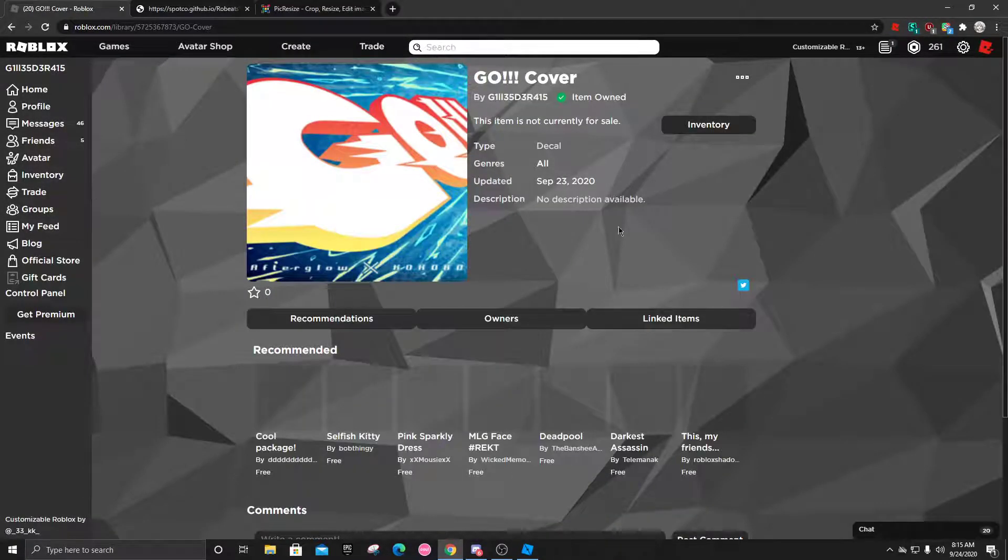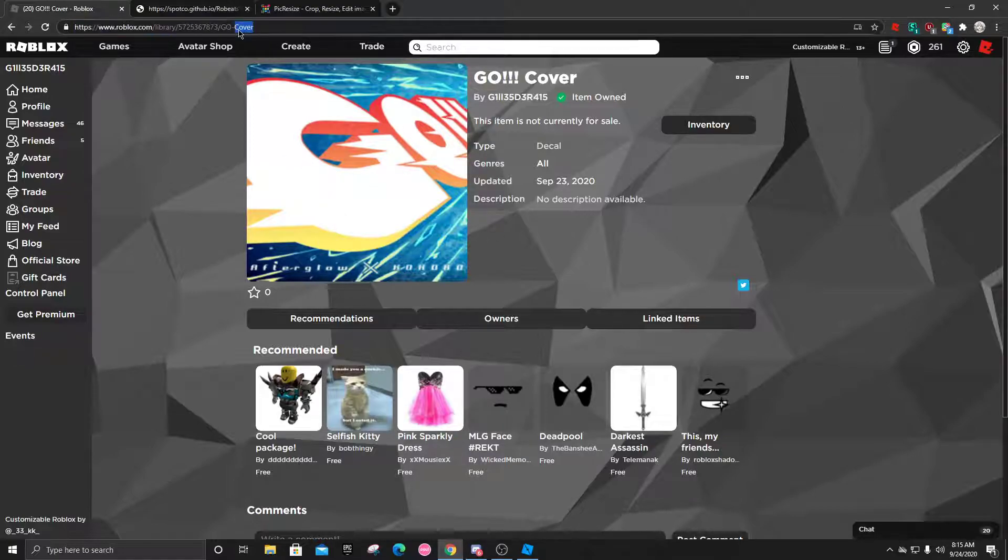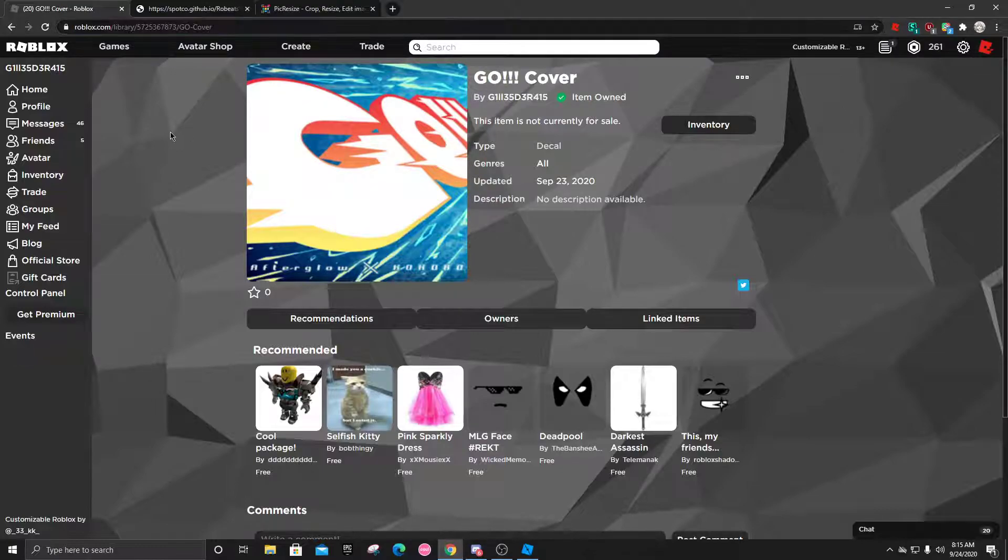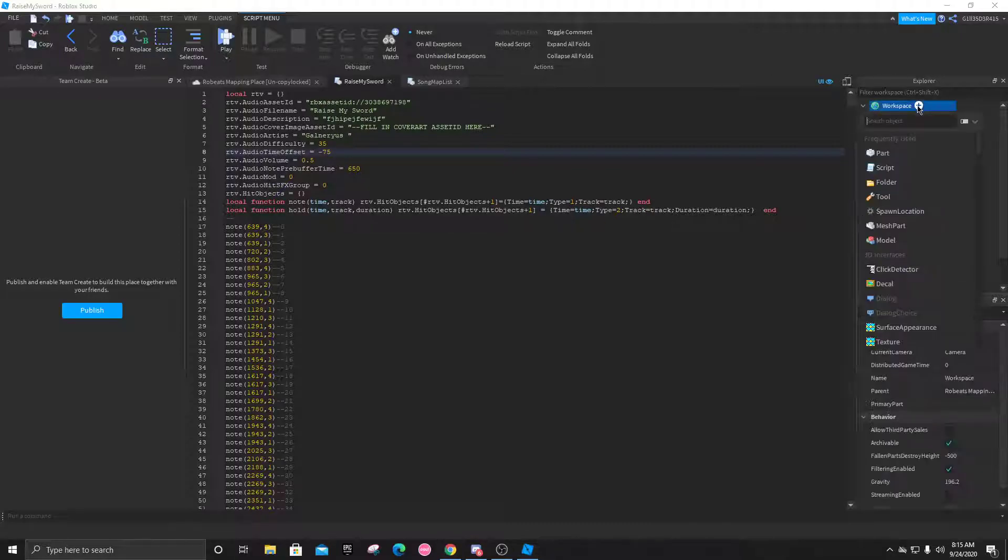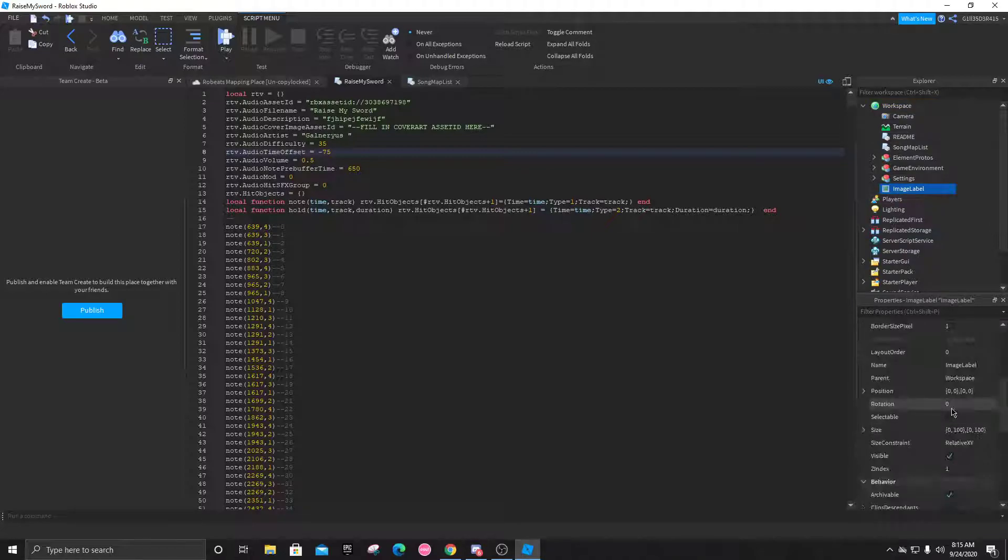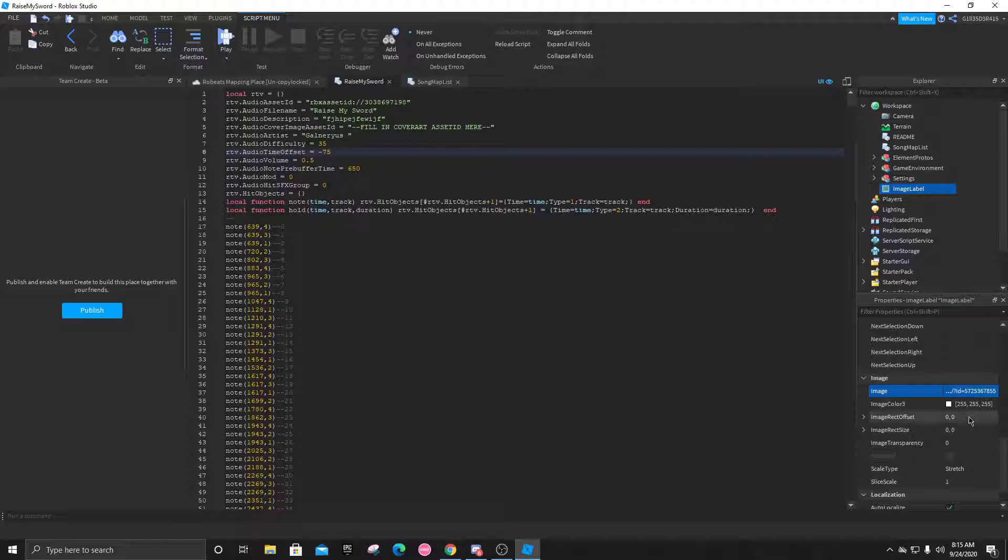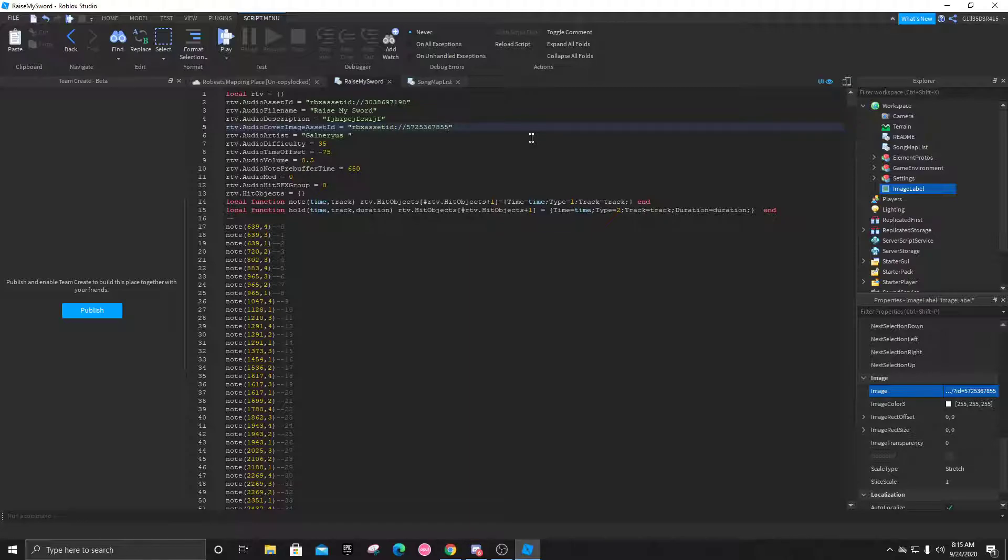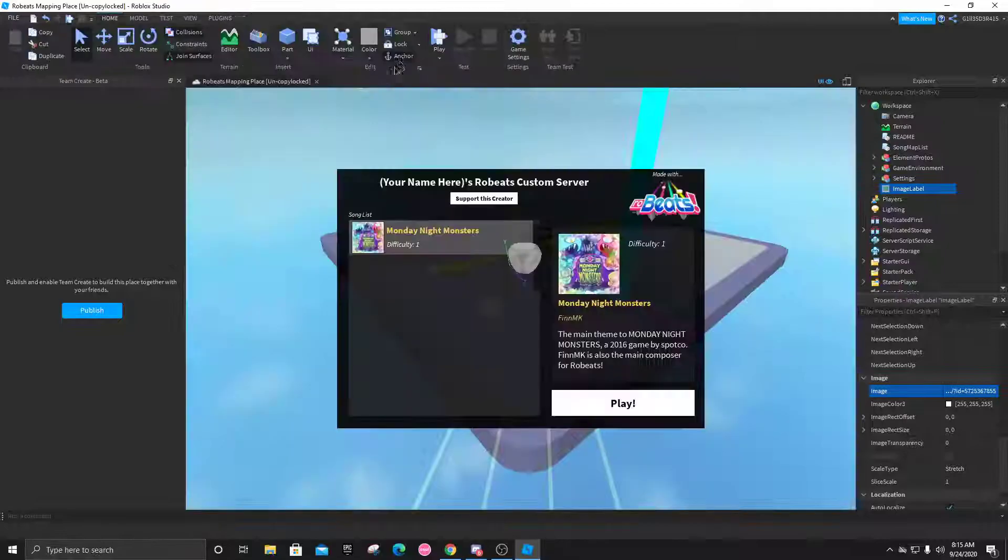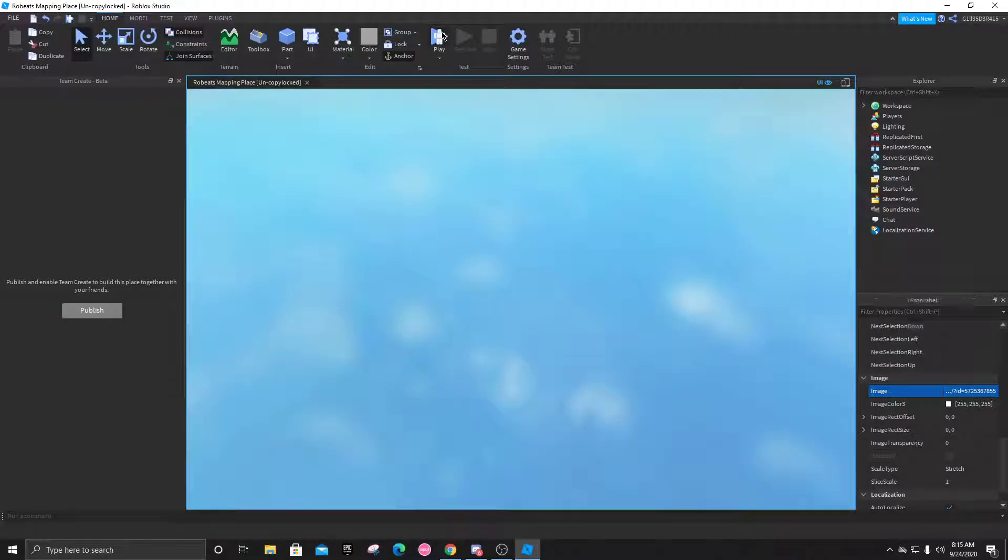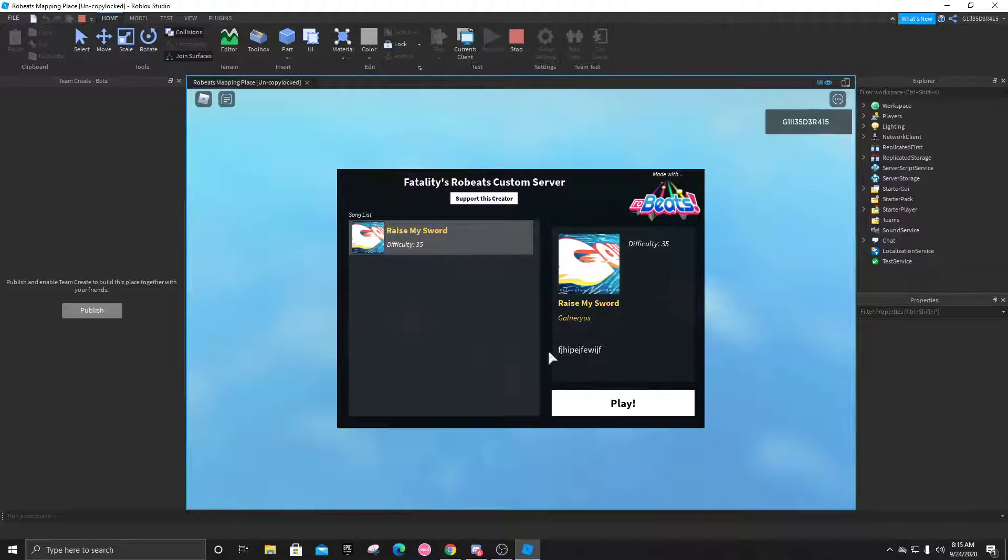After it's approved, you'll see your decal. Let's just use this as an example. You're going to click on the URL link and copy everything. Then go back to the Studios, go to workspace, search up image label, click on it, and look for image right here. You're going to paste that into there and press enter. Like how you did with the audio, you're going to get this new link and copy the ID from it. Now we can just put in RBX asset ID colon double slash and the cover ID. As you can see, it's a cover now.